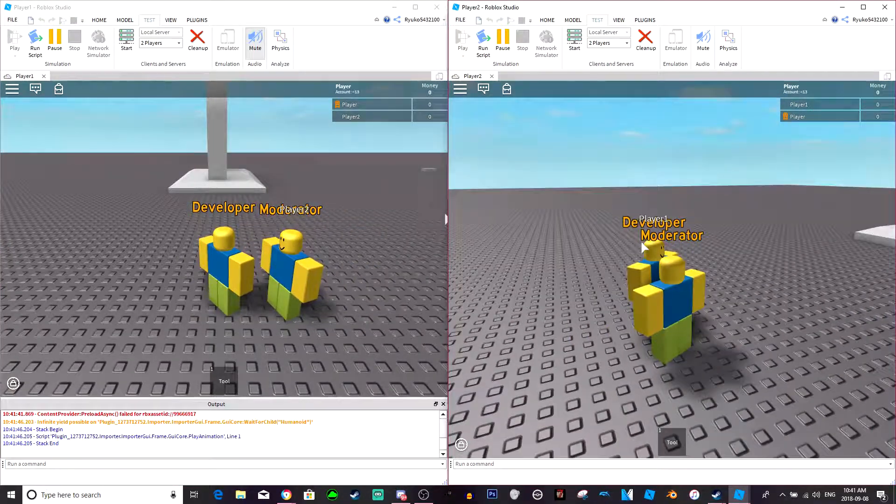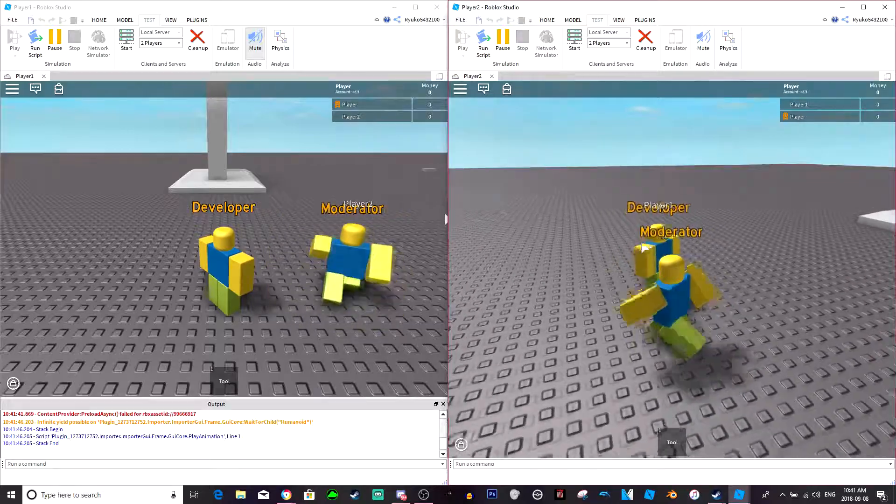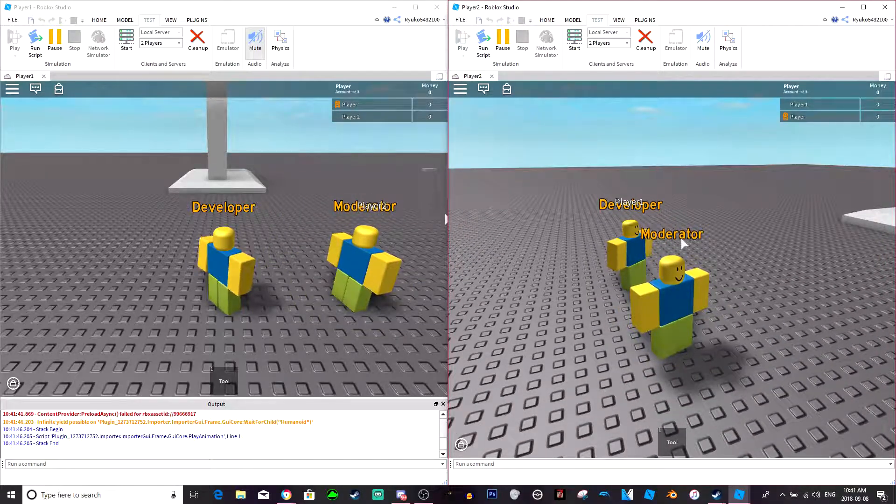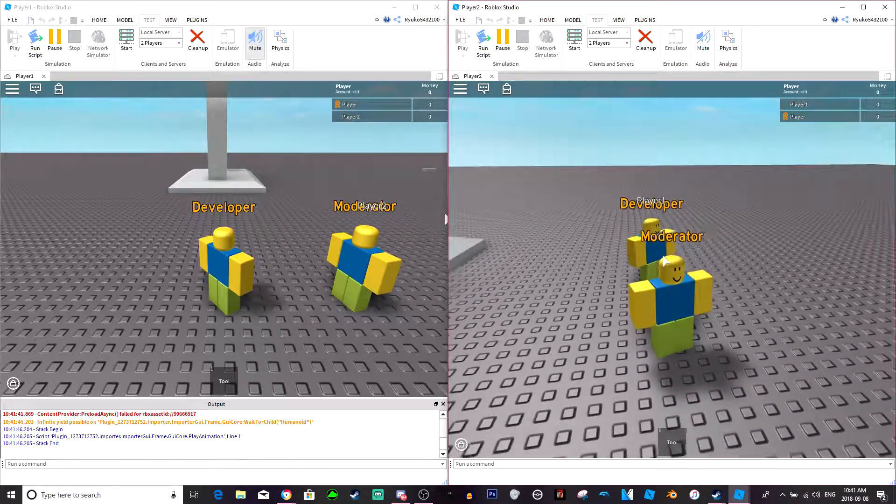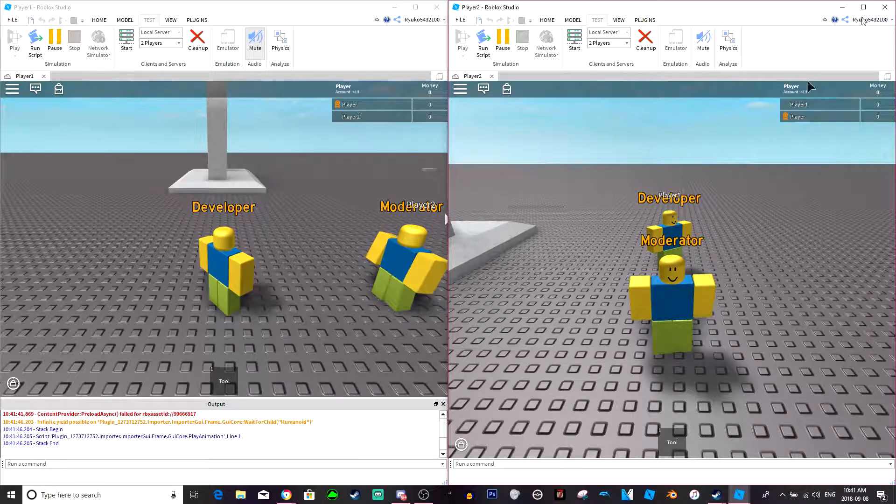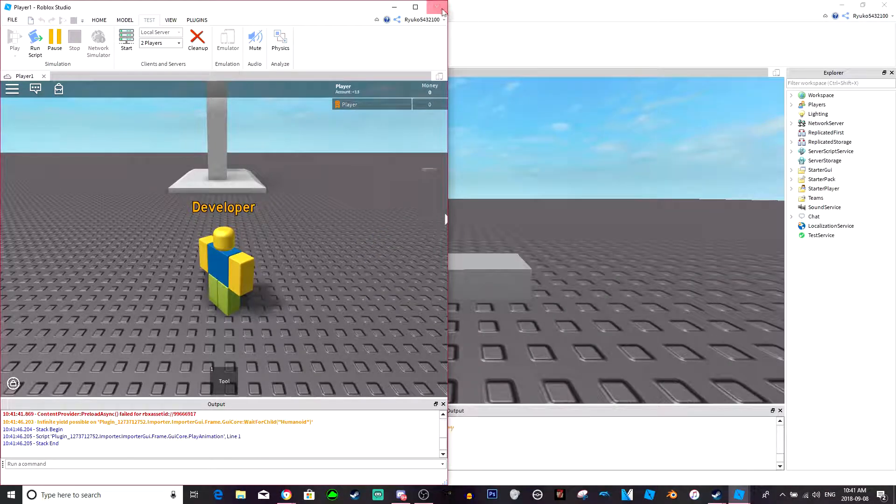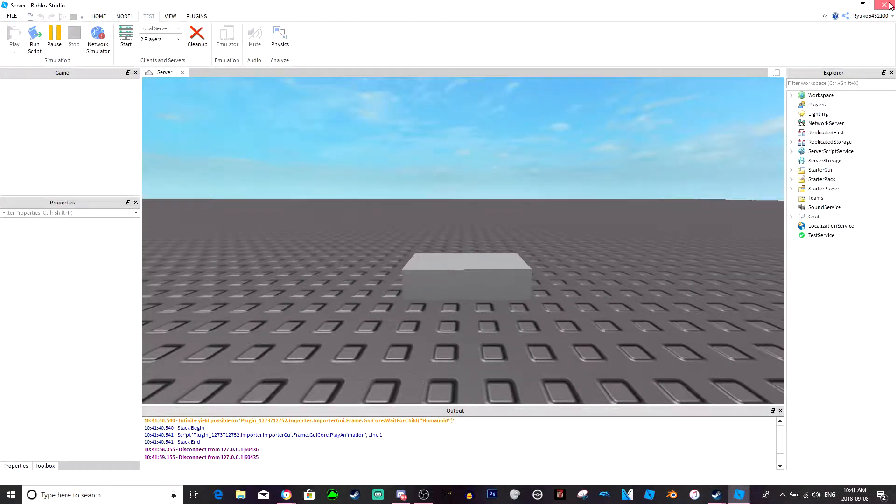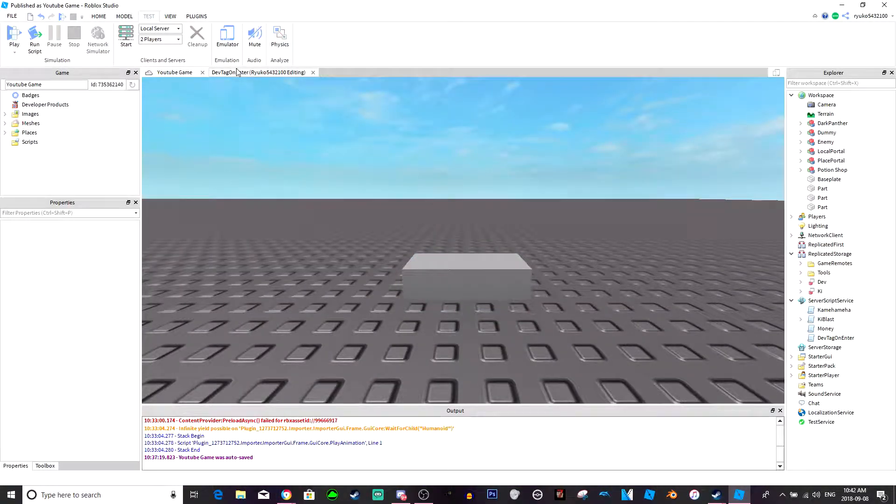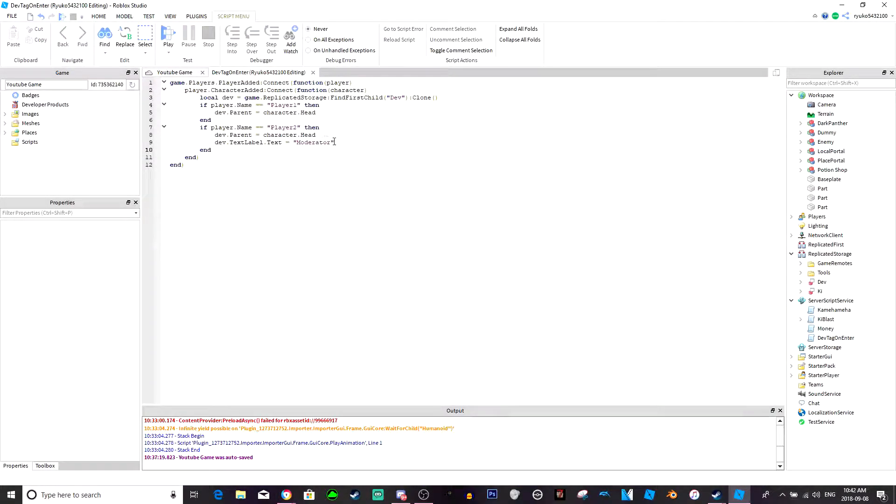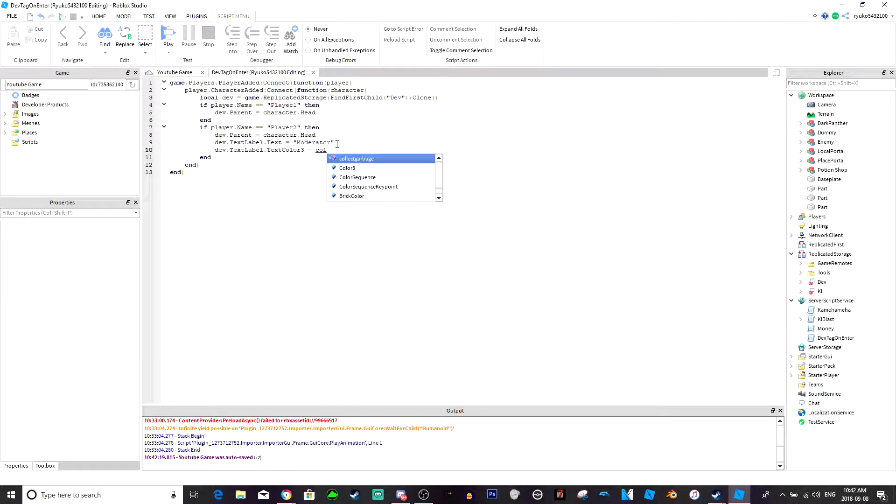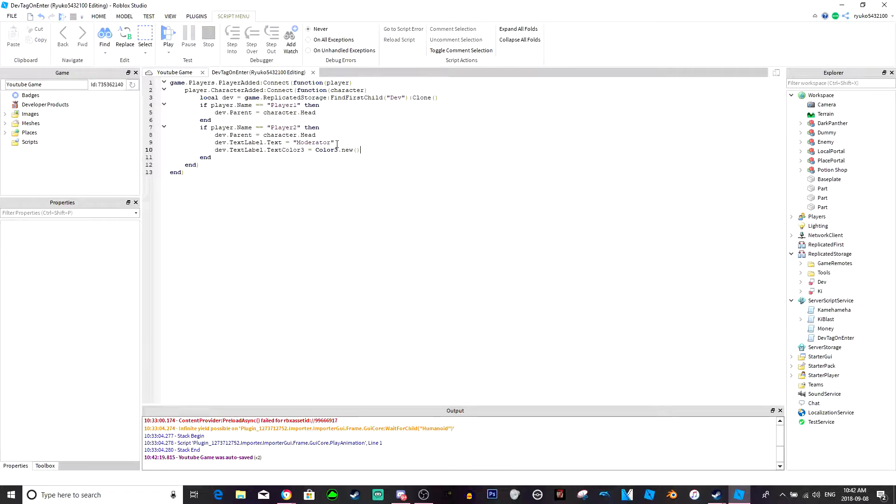You can also change the color of this if you want. If you want this moderator to be a different color then all you would do is go back here to the dev tag and then just do dev dot text label dot text color three equals color three dot new.